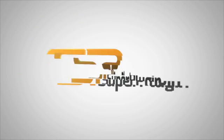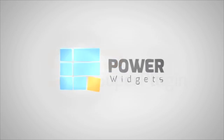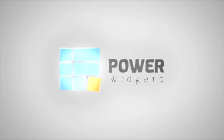Hi, my name is Adam and I'm here to show you how to use SuperPlugin's new premium plugin, PowerWidgets.